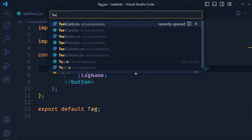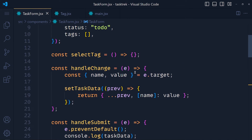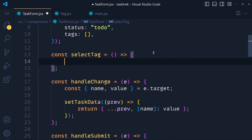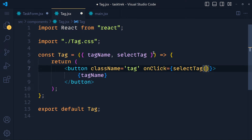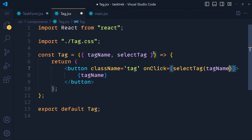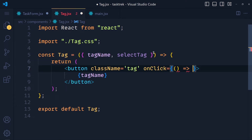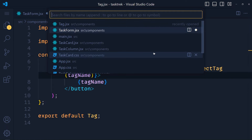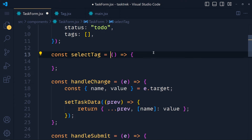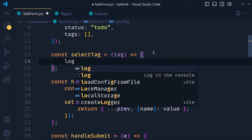Now let's write our logic for the selectTag function. The question is: how can we get the currently selected tag? Without knowing the tag name, we can't write any logic. In the tag component, we pass the tag name as an argument of the selectTag function. We can't call the function directly, so we wrap it in an arrow function and call selectTag with the tag name as the argument. In the task form component, we get tag as a parameter and console.log it.